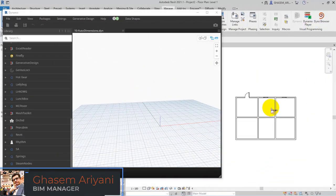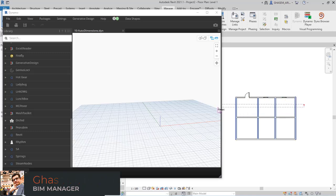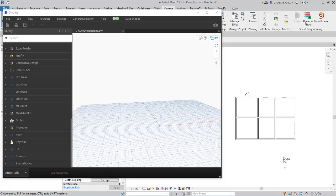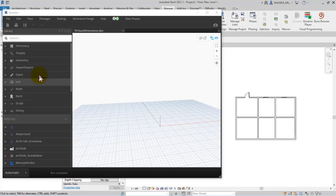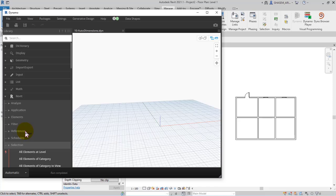In this part I'm going to talk about how to set dimensions, for example, to set dimensions for these walls or for these walls as an example. At first, here in the library from Revit, and then selection, and then here select model elements by category.